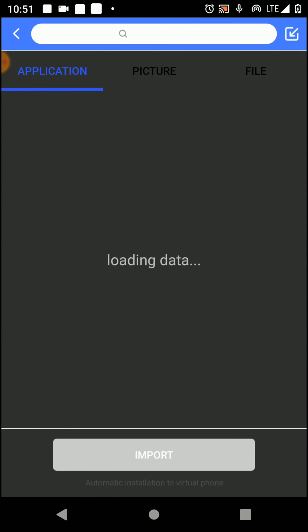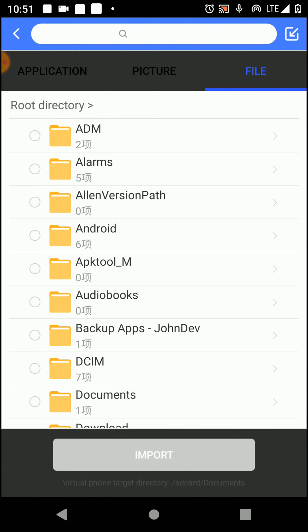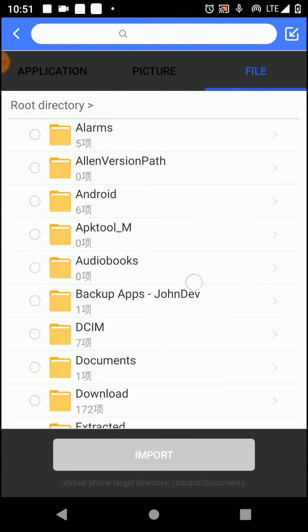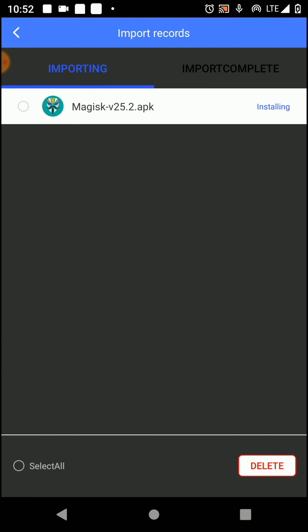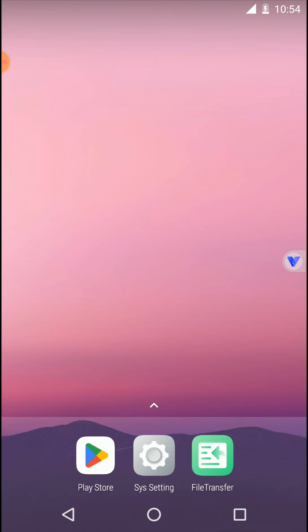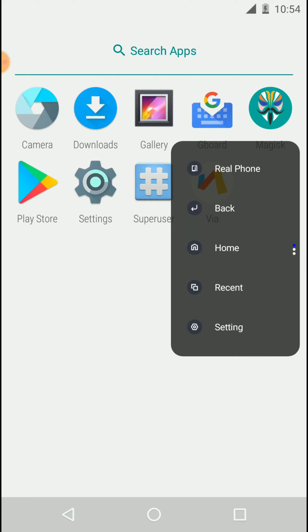After importing Magisk Manager, you can see it like this. Then you need to restart your VPhone GAGA application. Now open the new Magisk Manager once again and complete this installation process.